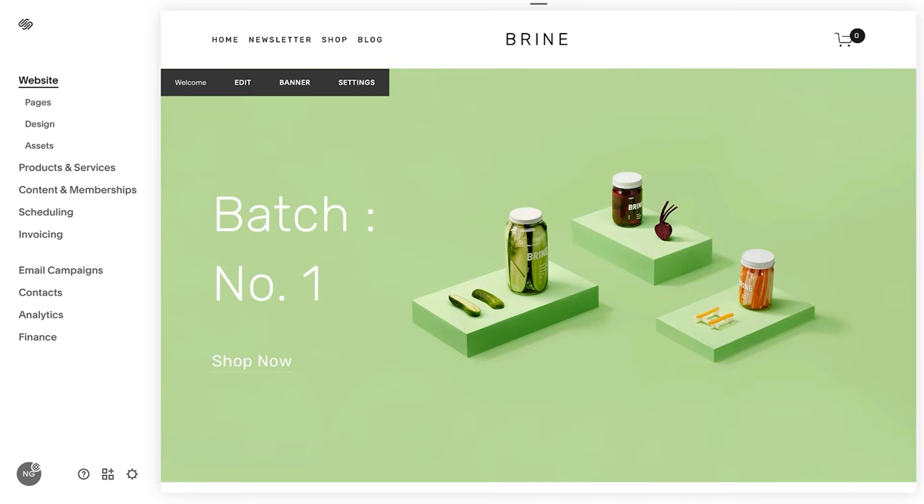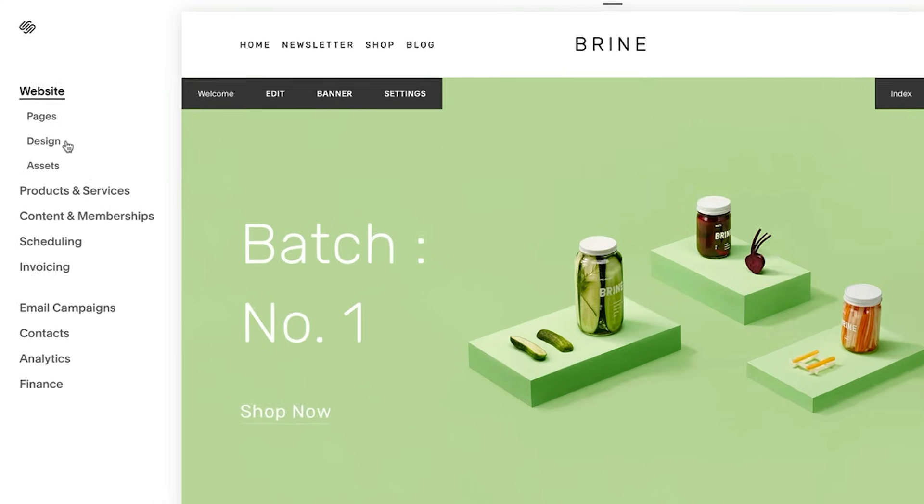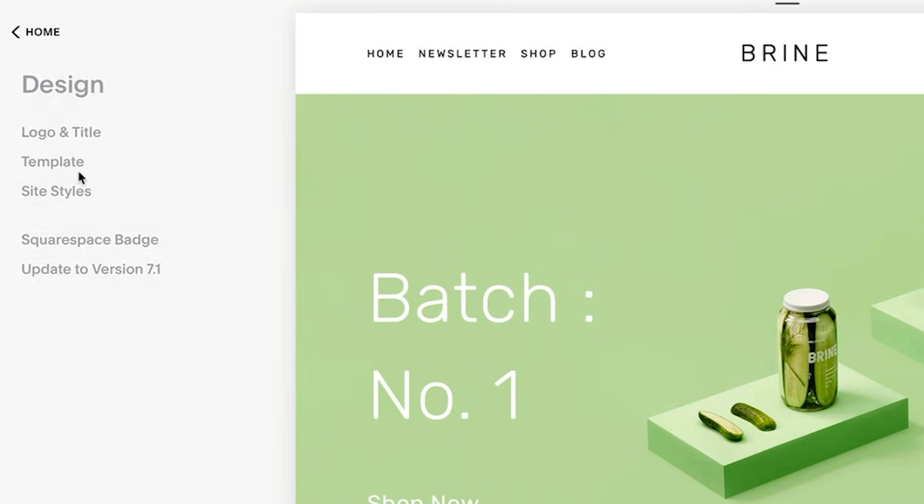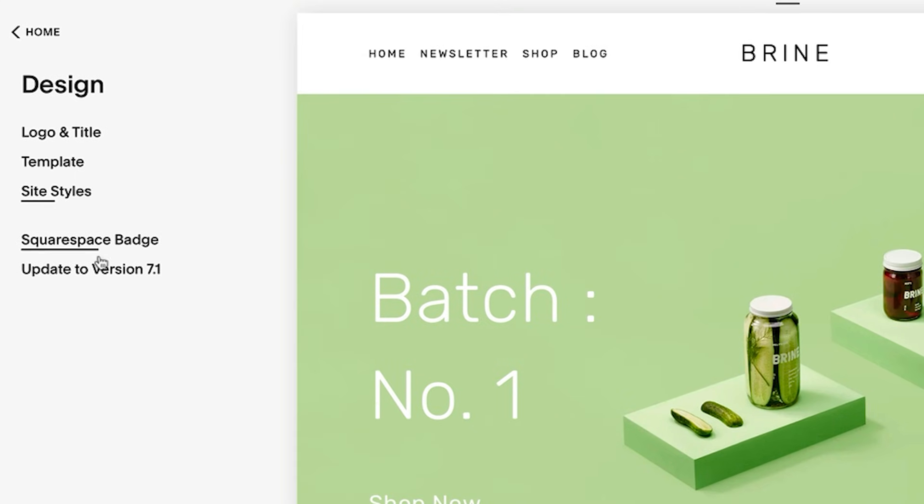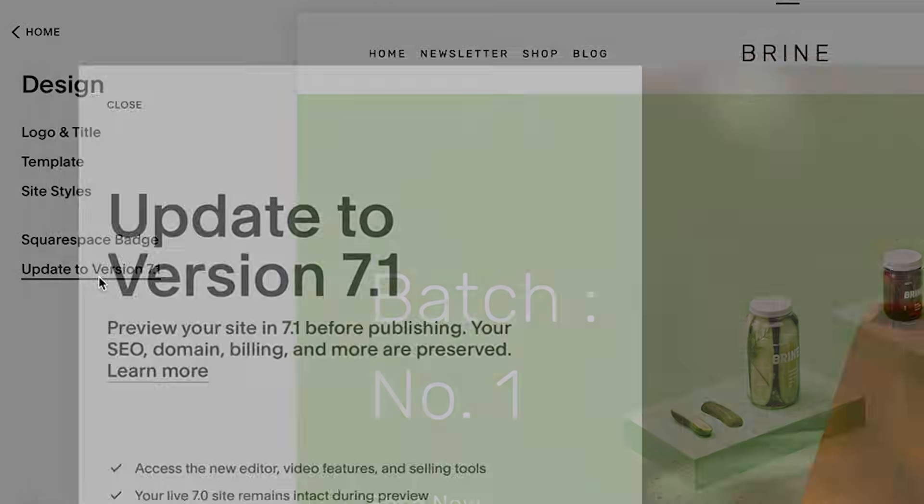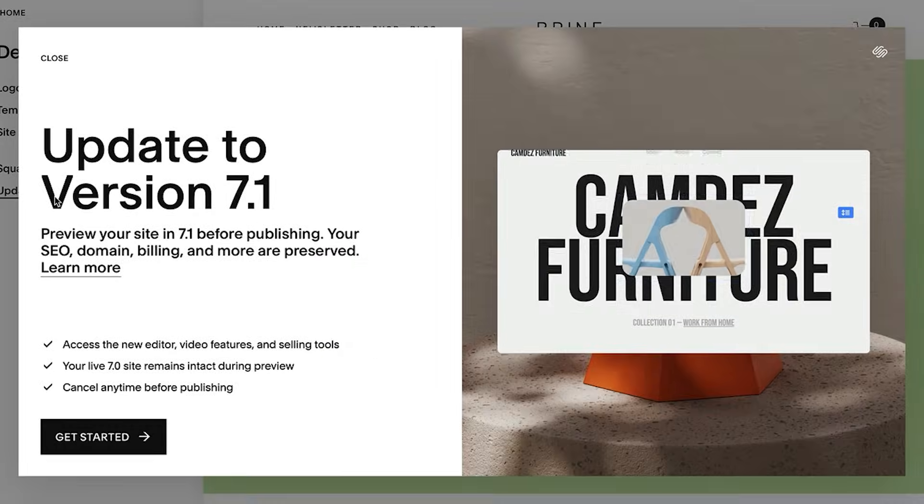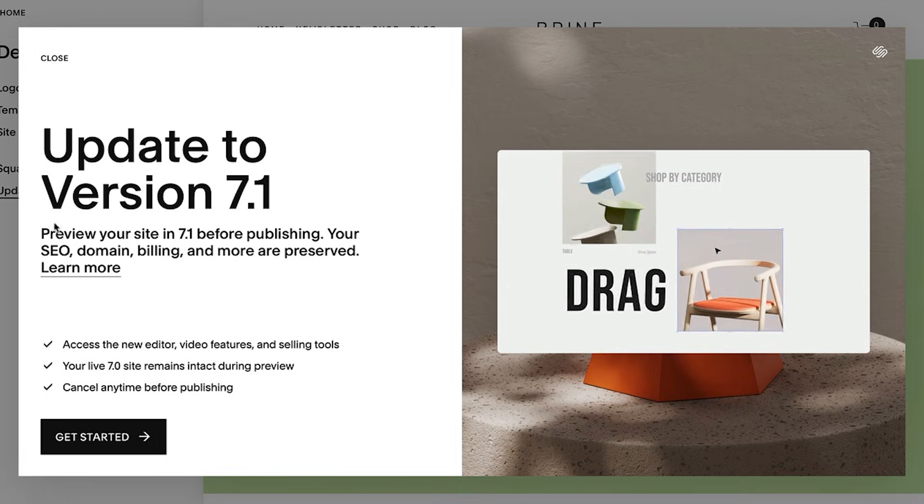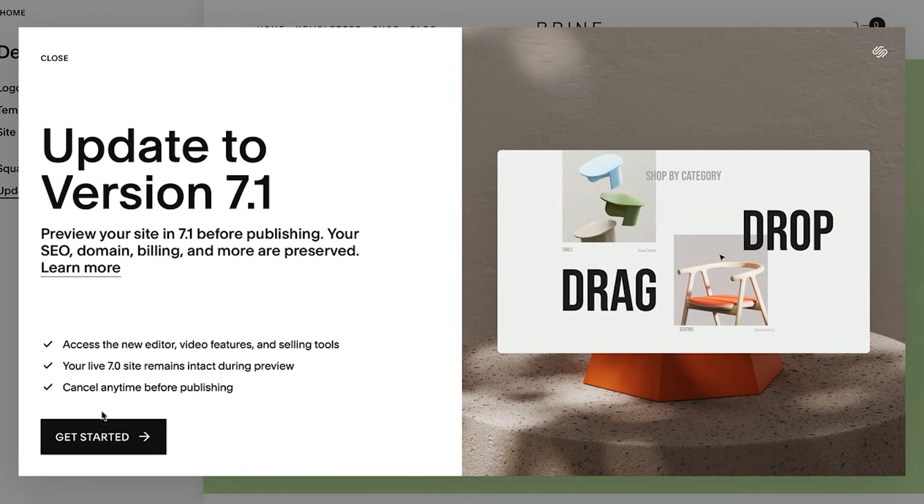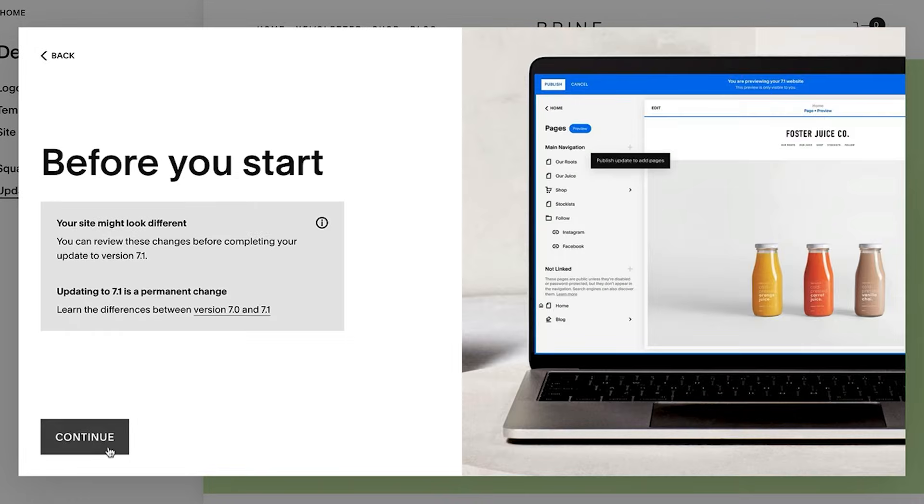From here, you're ready to upgrade your site to 7.1. Start by navigating to the design panel and select update to version 7.1. Then select get started to preview the new version of your site.